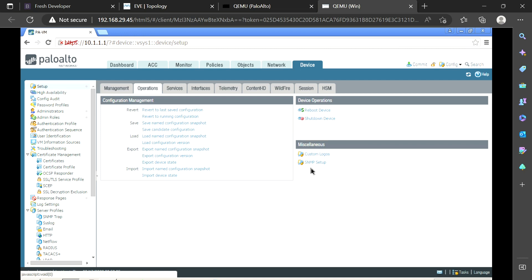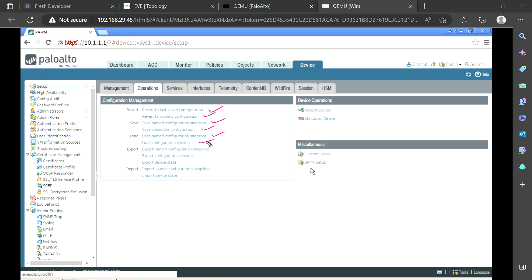There are multiple options here: revert to last saved configuration, revert to running configuration, save named configuration, save candidate config, load, and load configuration version — which we have already discussed. Another option is load named configuration snapshot. Let me explain the named configuration before going into that.